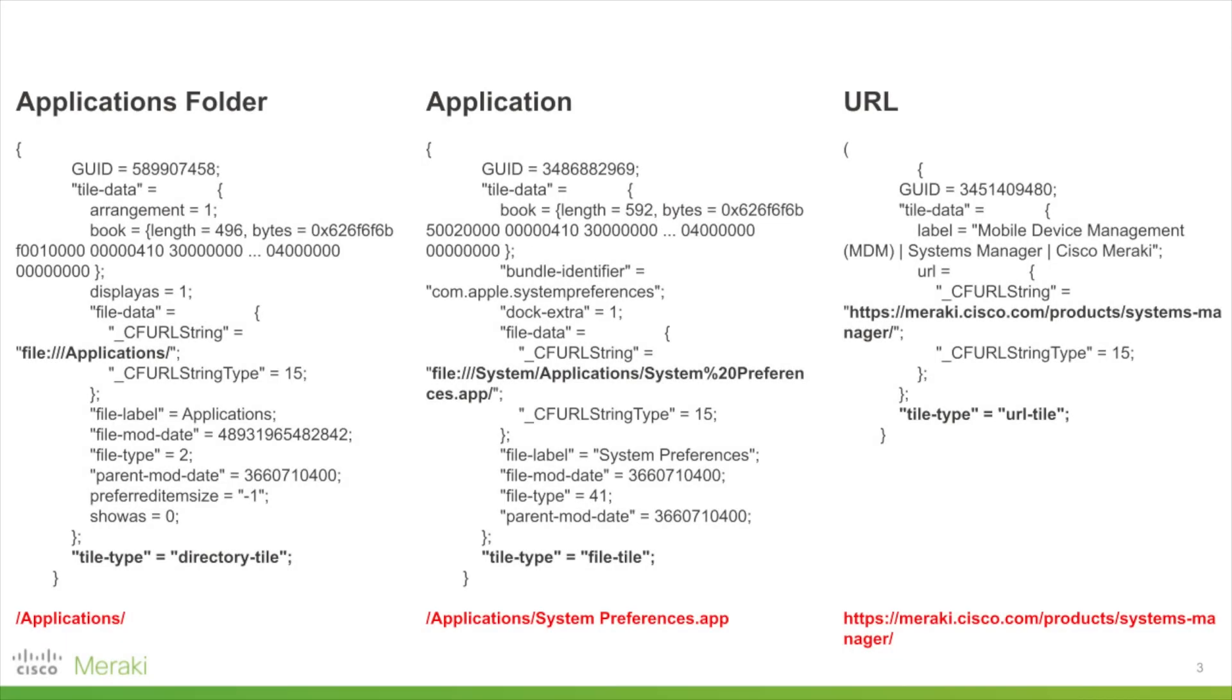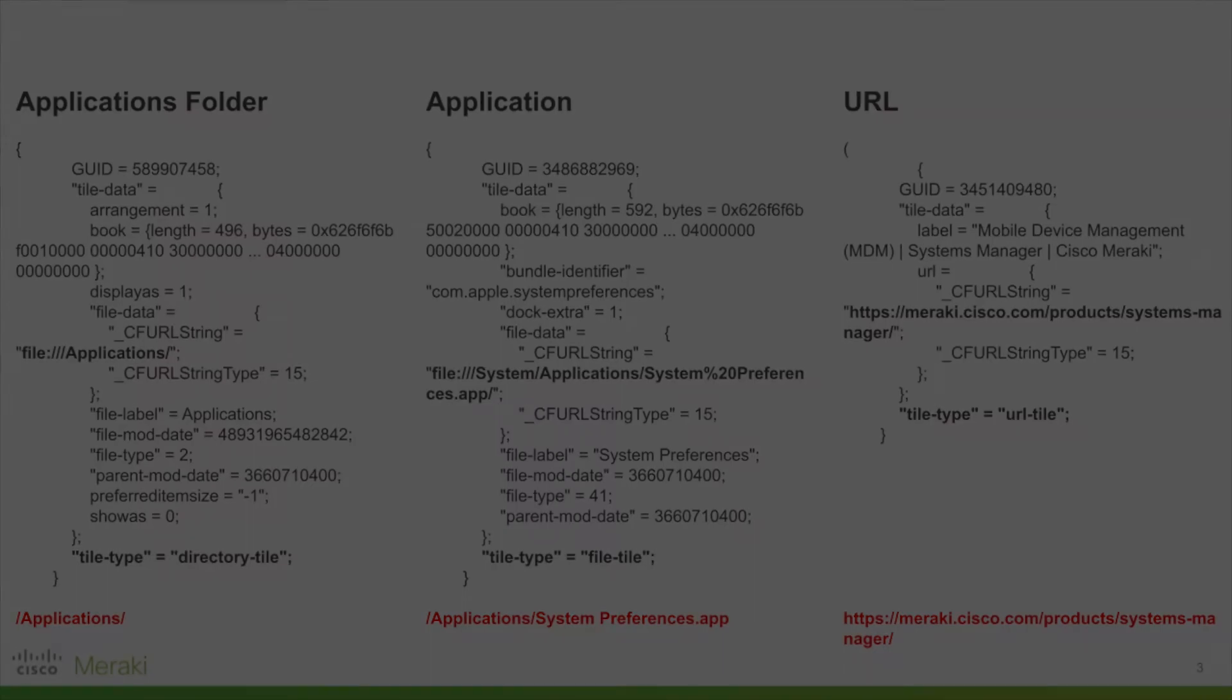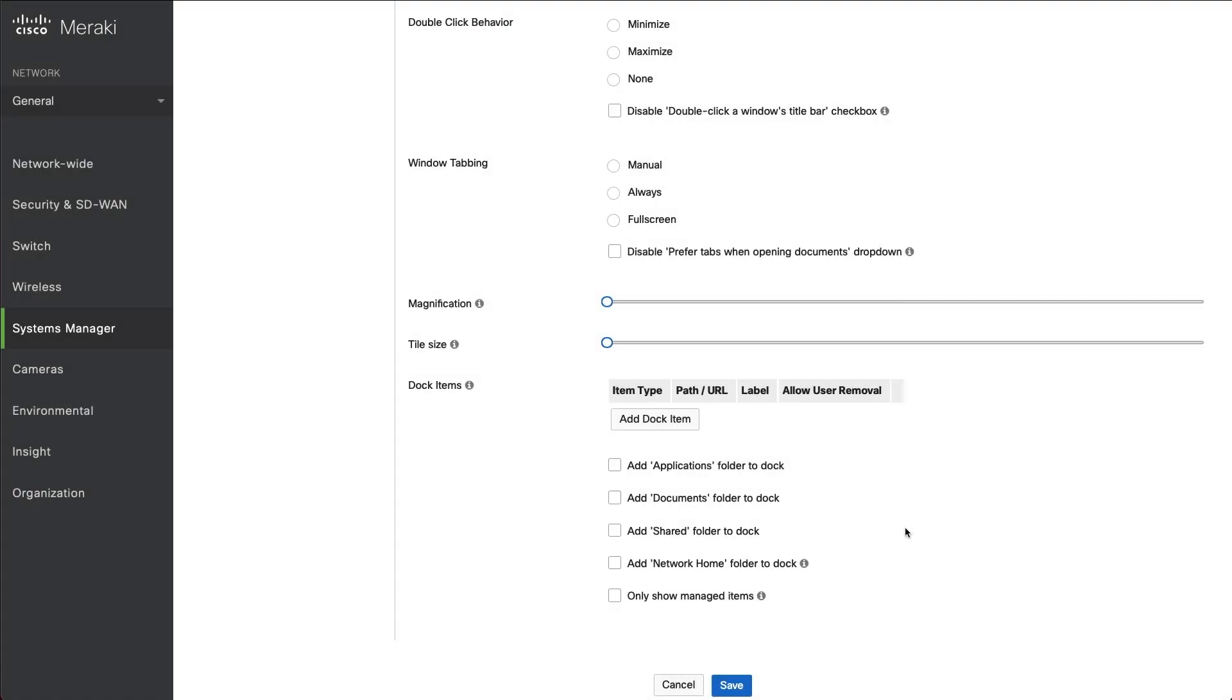So I've gone through the text file to show three different examples: a folder, an application, and a URL. And you can see there in bold that I've highlighted what these look like. However, what we're going to type into Dashboard later slightly differs. So in red, I've got what this actually looks like. So we're going to go back to our profile that we created earlier and click Add Dock Item.